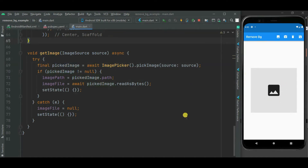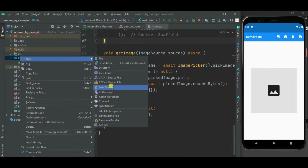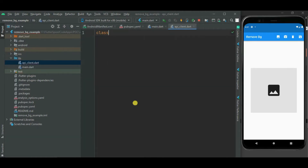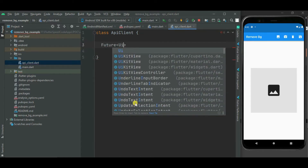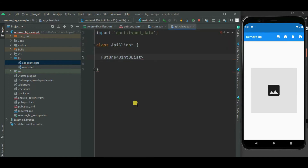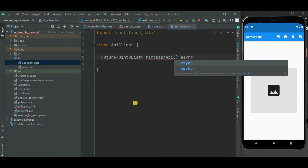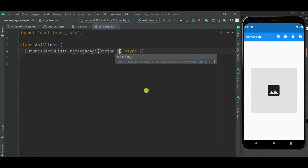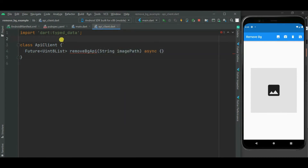First of all, let's create another class which will call the remove.bg API. I will name it ApiClient. Inside this ApiClient class, let's create a removeBgApi method. It will be an async method and it will return a Uint8List type value. Let's pass imagePath as a parameter to this method. Let's import the http package.